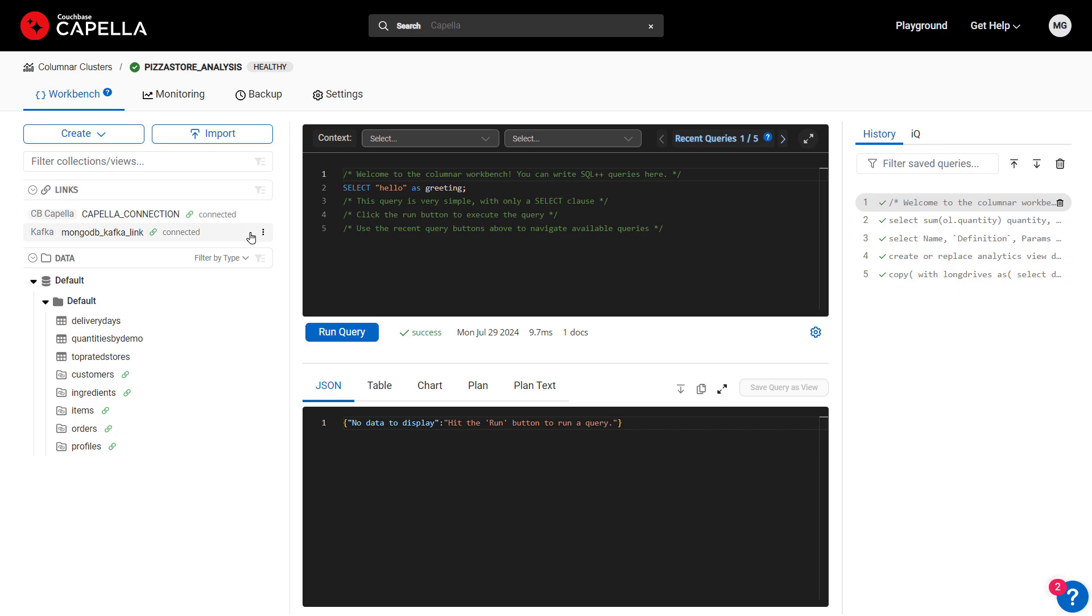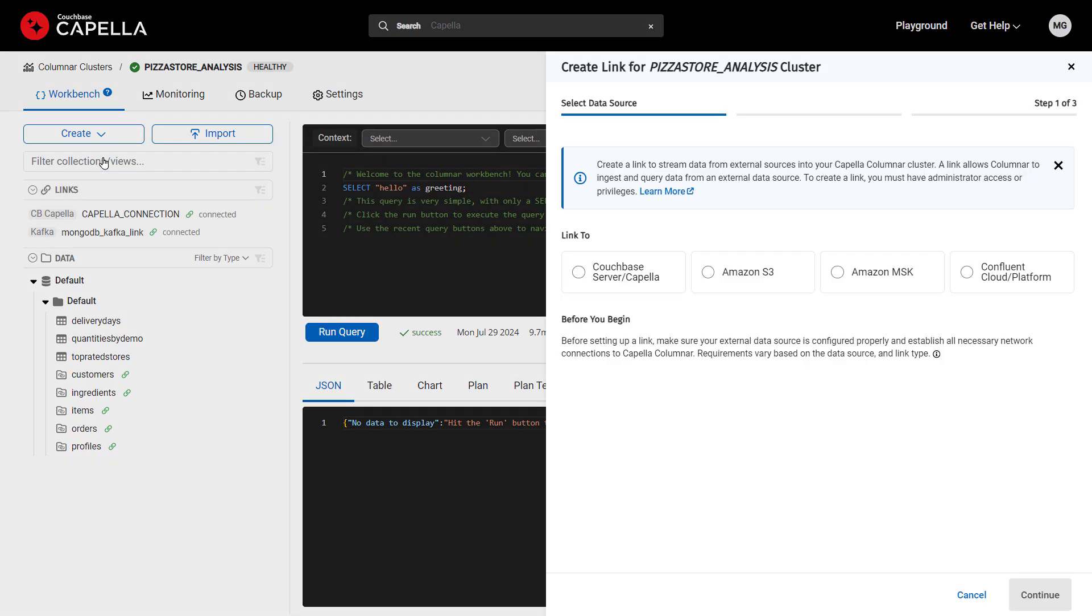Creating a remote link is easy. Just select the type of source you want to link to, be it Couchbase Server or Couchbase Capella, Amazon S3, or you can connect to other sources like MongoDB or MySQL via Kafka. For the Kafka options, you can choose between Amazon MSK or Confluent Cloud.